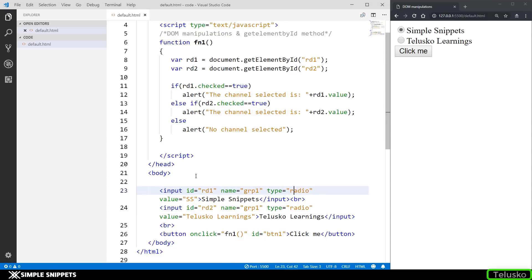I hope you understood how to take input from a radio button. In the previous video we saw how to take input from a text box; this was for radio buttons. We'll continue to see more versions and variants of HTML DOM manipulations. That's it for this video — if you liked it, please give it a thumbs up, share it with your friends, and subscribe so you get notified when I upload a new video. Thanks for watching, see you in the next video. Peace.